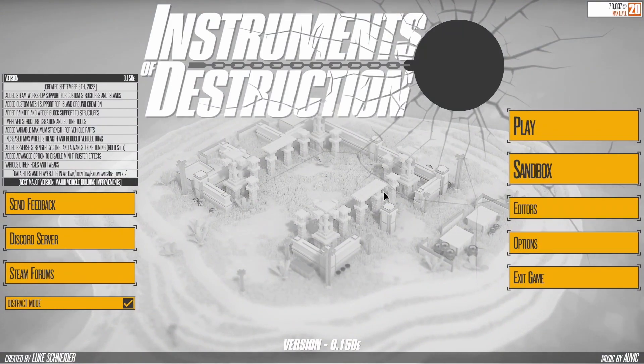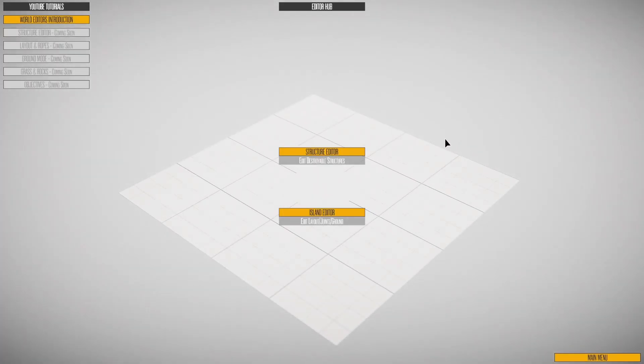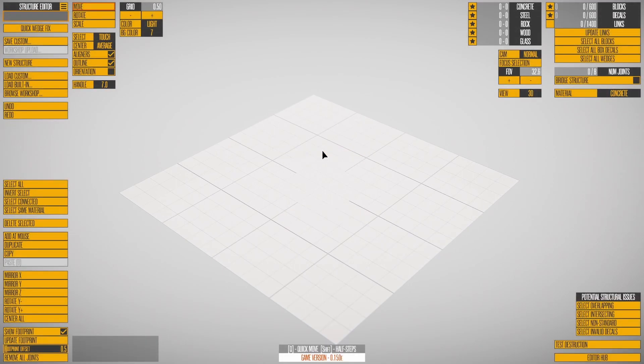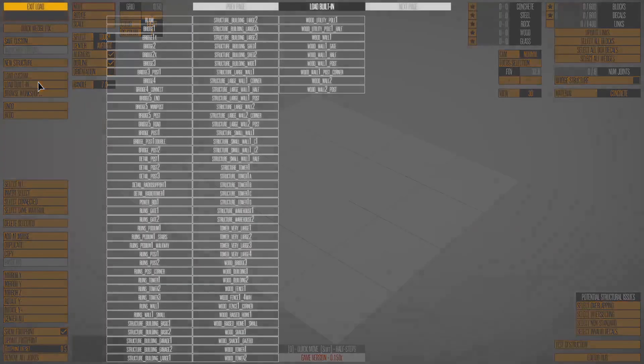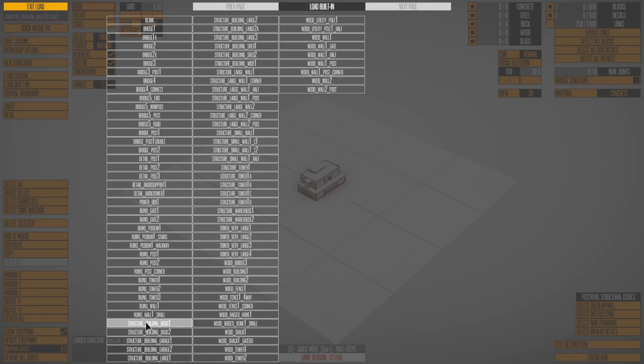Welcome to the Structure Editor tutorial. We'll start with the basic controls, cover some structure concepts, then review all the buttons. Let's load a built-in structure to start. Select structure building basic one, then press ESC to close the list.